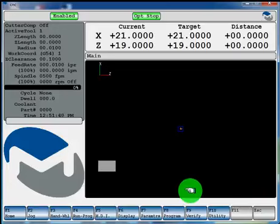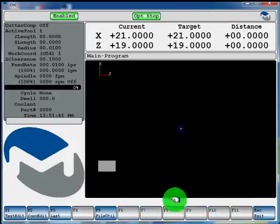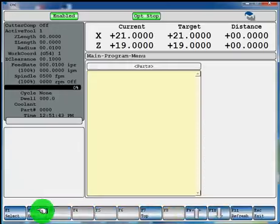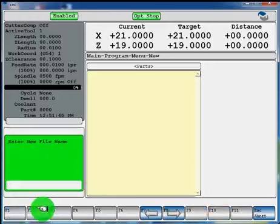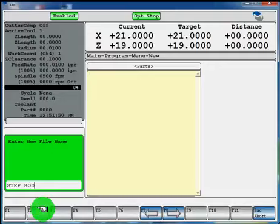First you'll select F8 program, F2 conversational edit, F2 new. Now give your file a name, we'll call this step rod and hit enter.